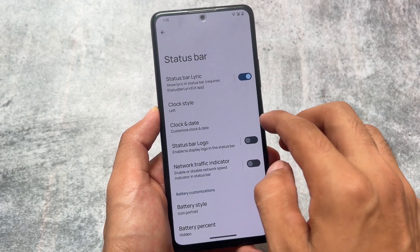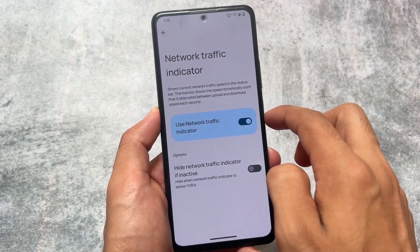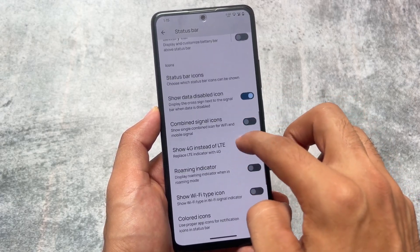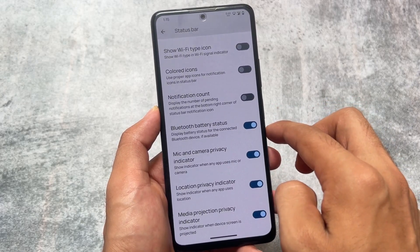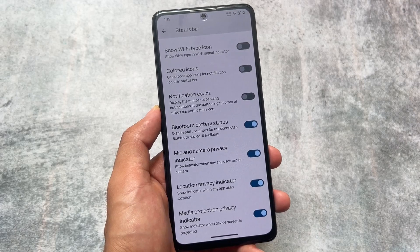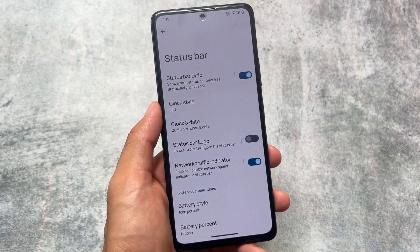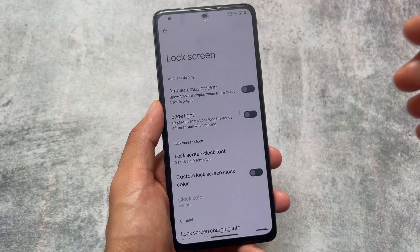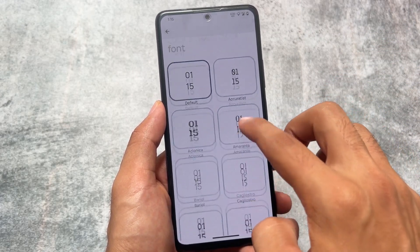Status bar lyrics is also added with this new version, where you can show lyrics in the status bar while playing music. We also have the network traffic indicator and battery styles. All the previous customizations added to Evolution X OS are also present with this last Android 13 update.